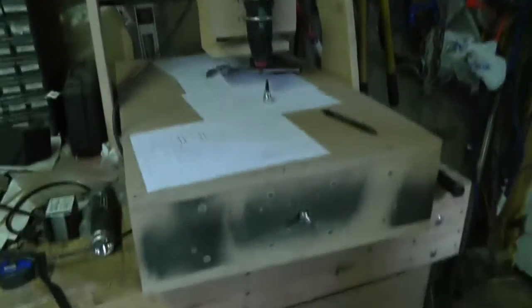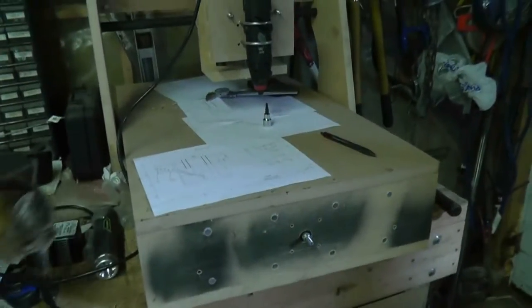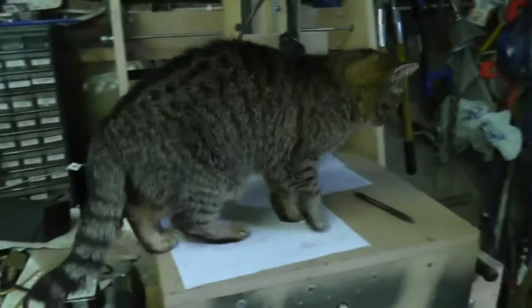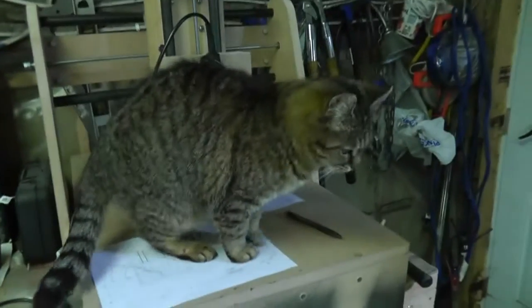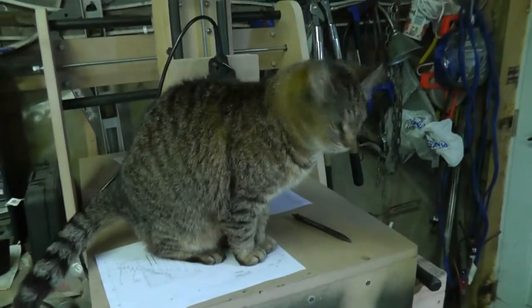It's pretty much done, there's only a few little things that need to be completed. Cat removal is one thing.